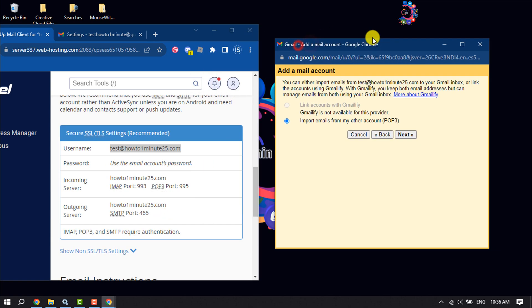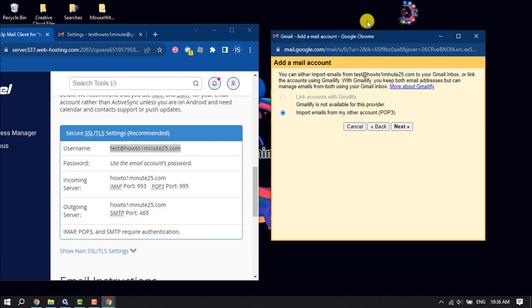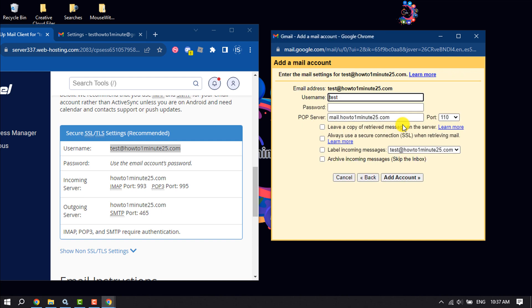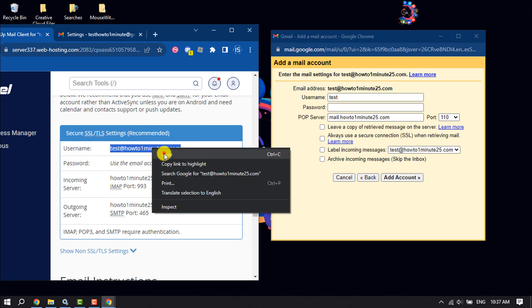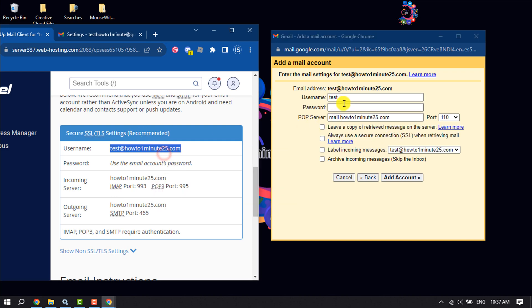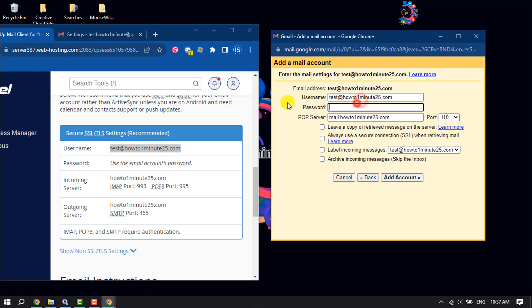Here select Import Emails from My Other Account and click on Next. Enter here your username and enter here your email account password.